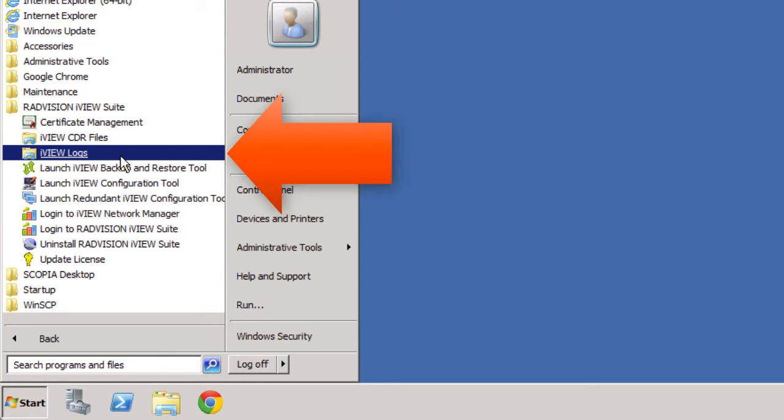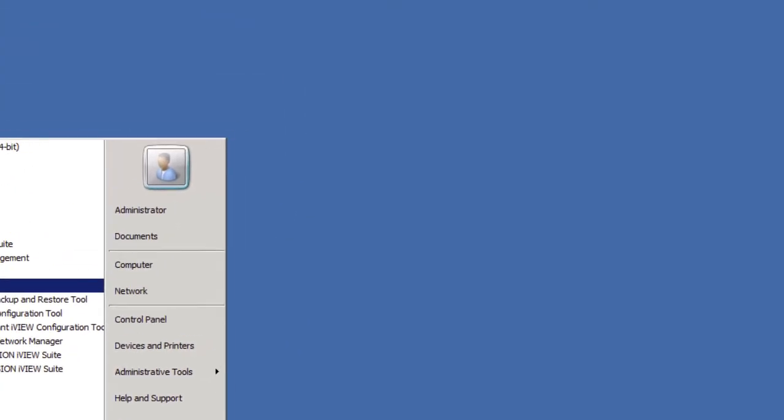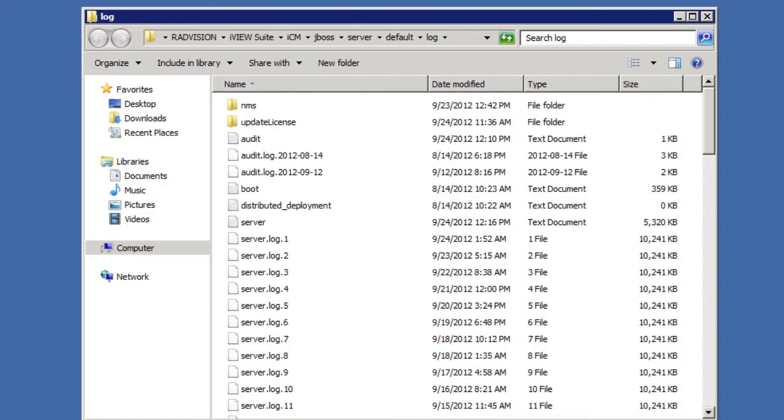And you'll notice that one of the first options that is given to us is the iView logs option. So we'll go ahead and select that.